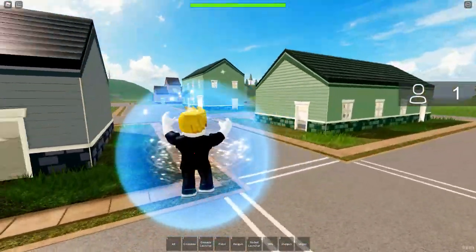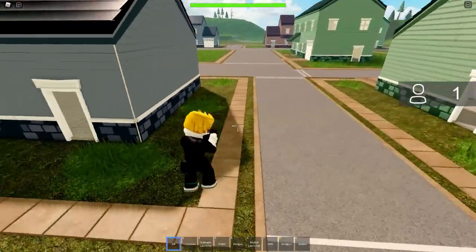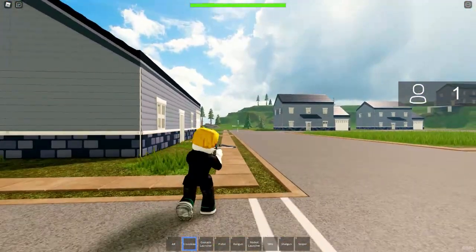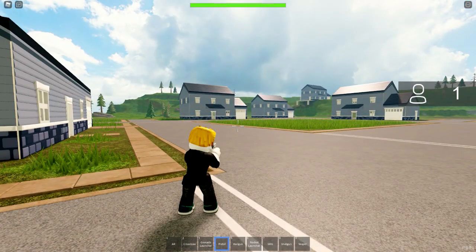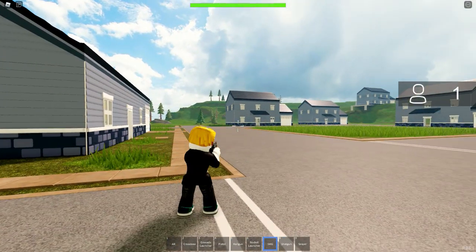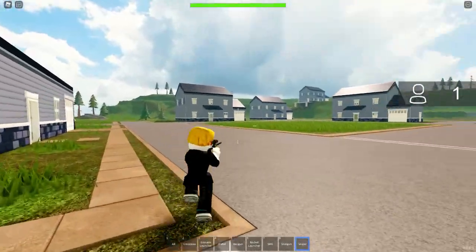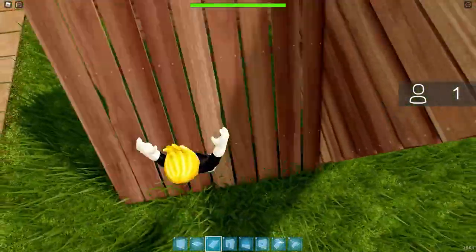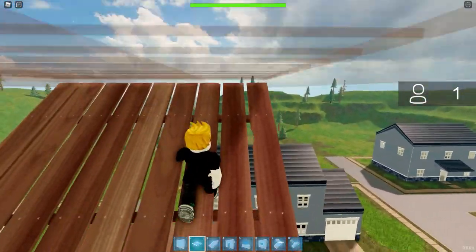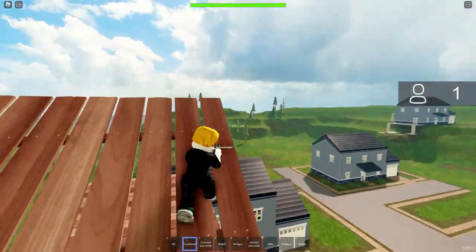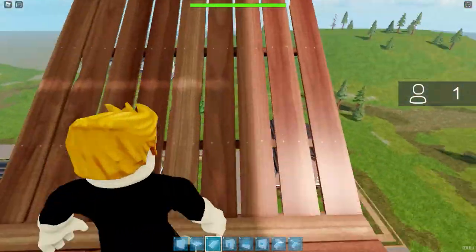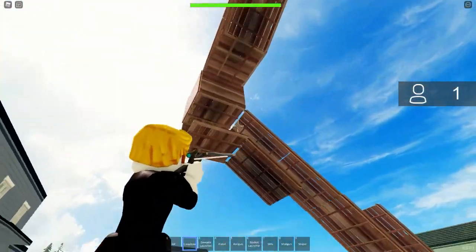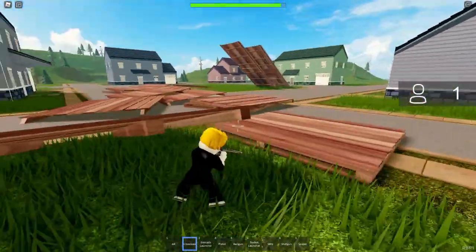Queue Free Play — it'll take you to Queue Free Play, takes a second to load. So it brings you to this map here, and it comes with some guns. Roblox made these guns, so you come with a crossbow, grenade launcher, pistol, railgun, rocket launcher, SMG, a shotgun, and a sniper. This is a really good template that I suggest for beginners. Also, if you press Q, you can actually build — it comes with a building system, and you can destroy the builds with the weapons.